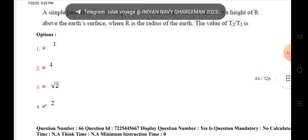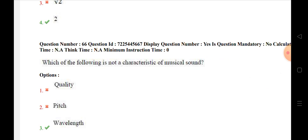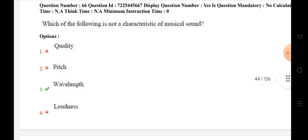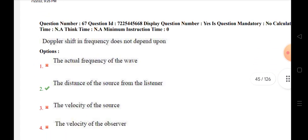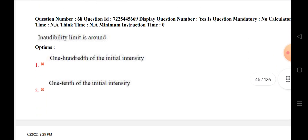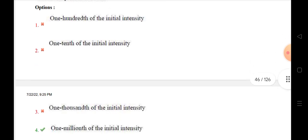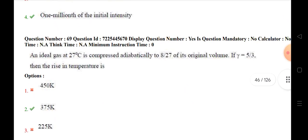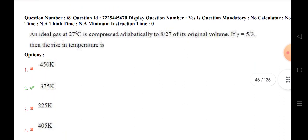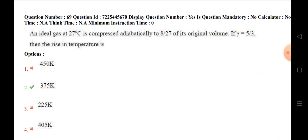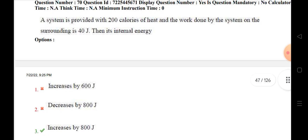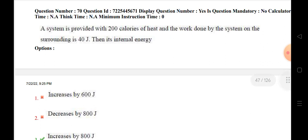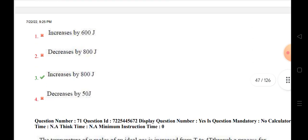The value of T2 by T1 is 2. Which of the following is not a characteristic of musical sounds? — Wavelength is not; wavelength is measured in angstrom units, lambda. Doppler shift in frequency does not depend upon the distance of the source from the listener. The audible limit is around 1 millionth of the initial intensity. An ideal gas at 27°C is compressed adiabatically to 8/27 of its original volume. If gamma is 5/3, the rise in temperature is 375 K. A system is provided with 200 J of heat and work done by the system on the surroundings is 40 J; the internal energy is increased by 800 J.